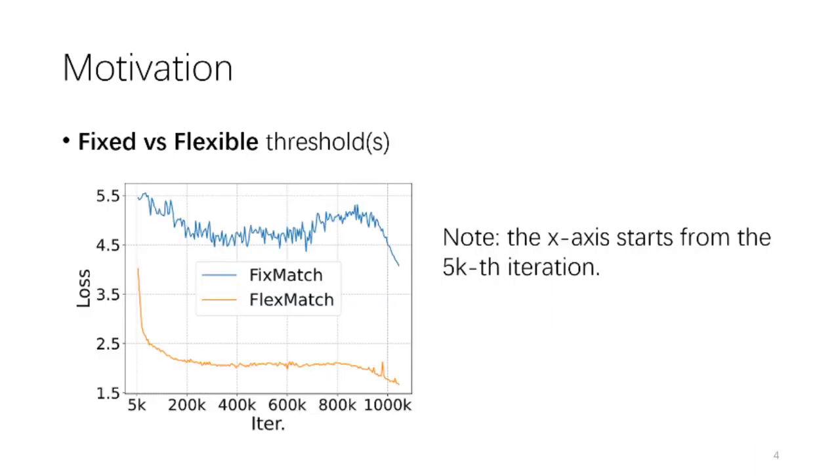Here we show the convergence curve of FixMatch, which uses a fixed threshold, compared with our FlexMatch, which replaces the fixed threshold with flexible ones. As we can see, while FixMatch has major fluctuations in its loss descent, FlexMatch's curve is much smoother and decreases much faster.